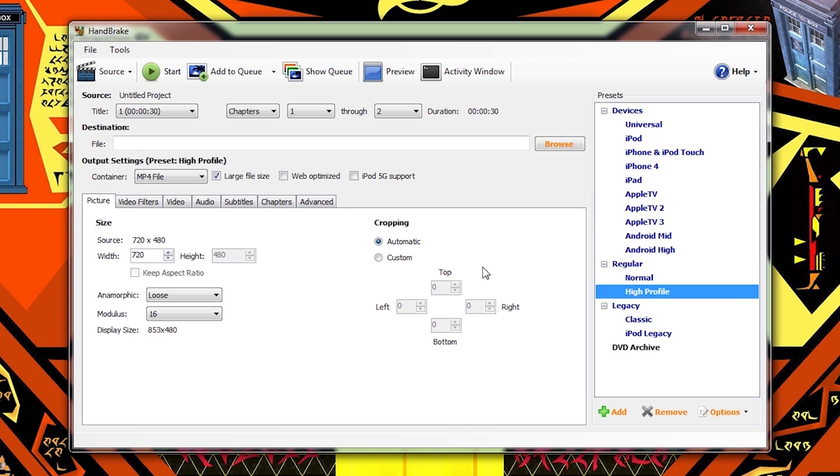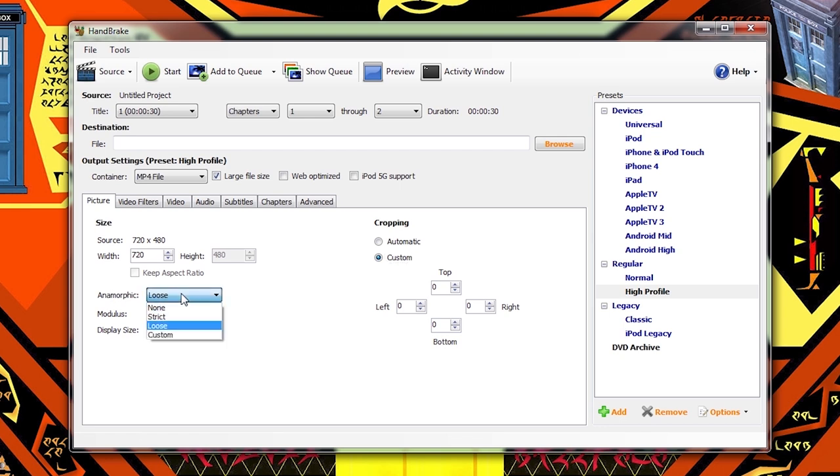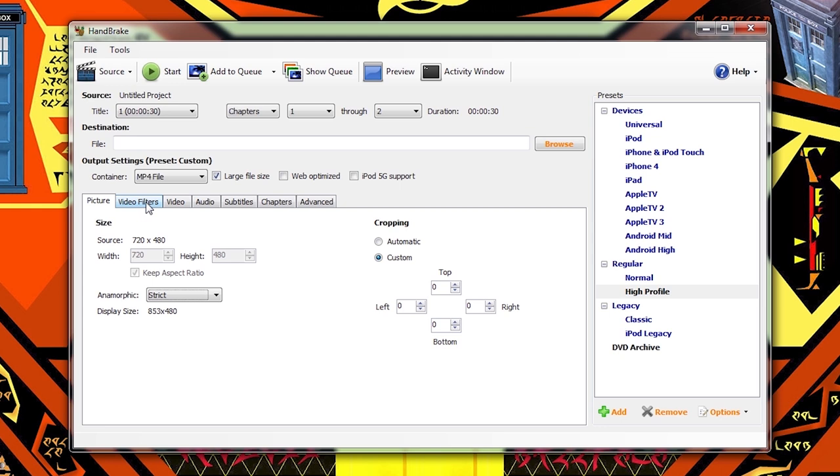Next come over to Cropping and select Custom. If these settings are not already all zeroed out, zero them out now. Now move over to the Anamorphic setting and select Strict. After that's done, click the Video Filters tab.